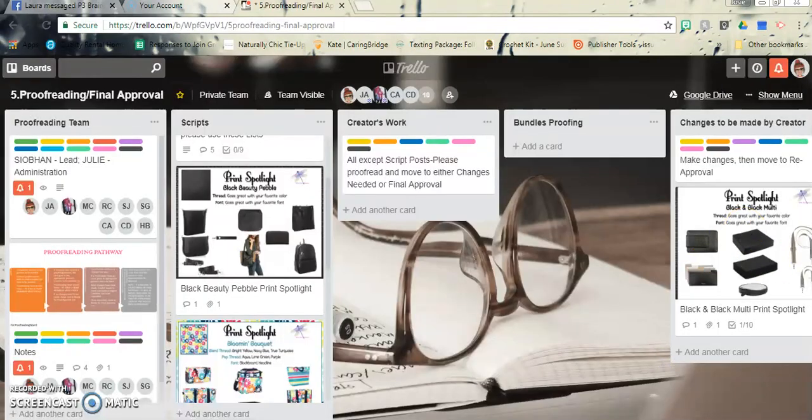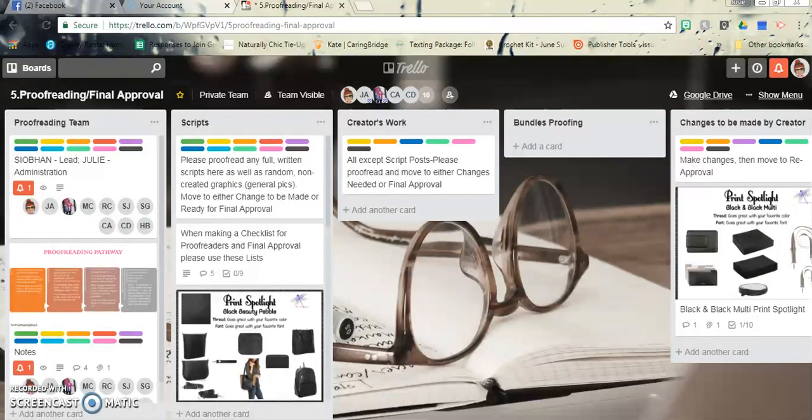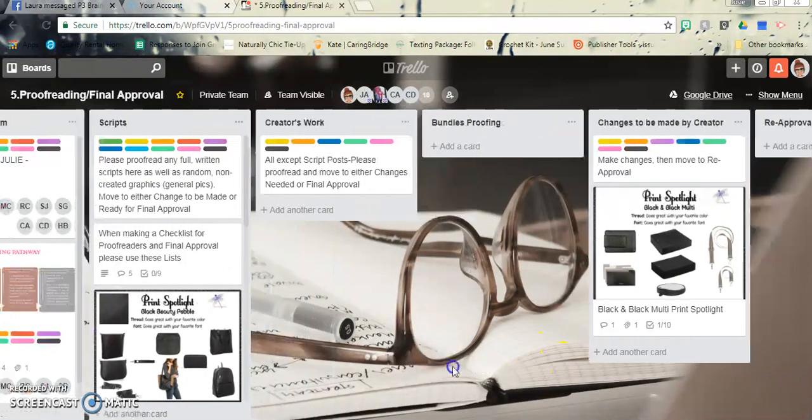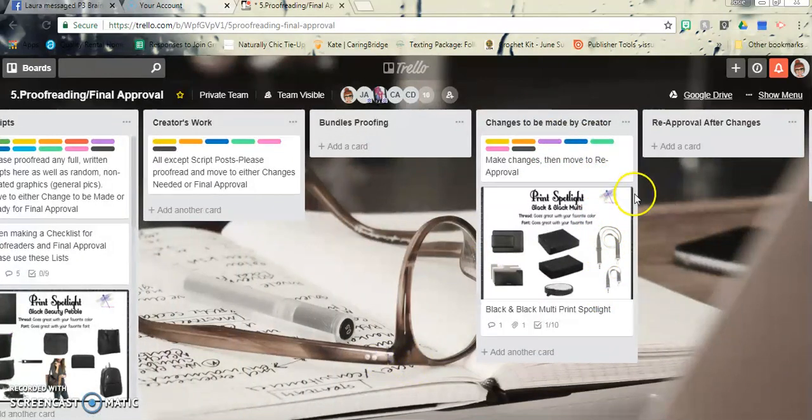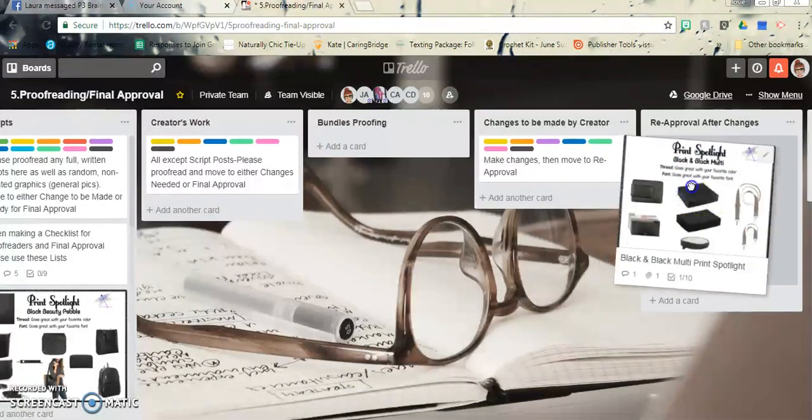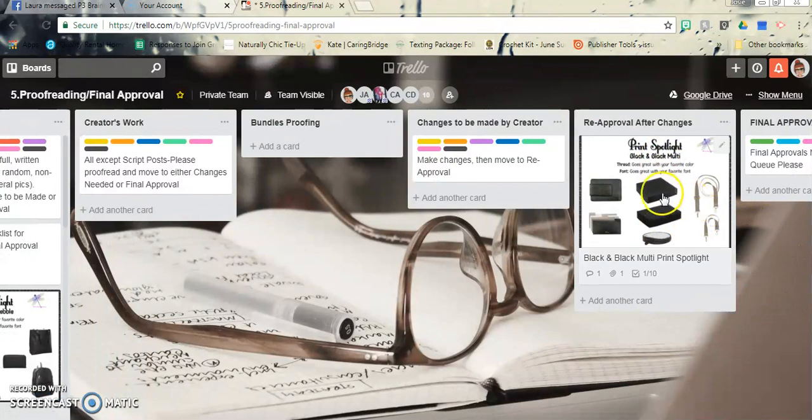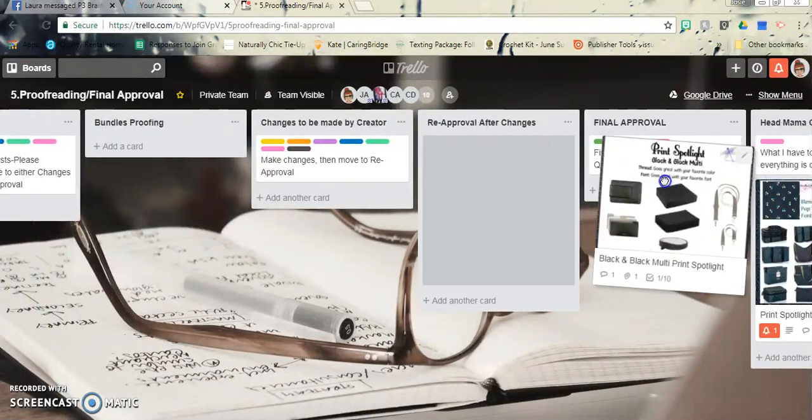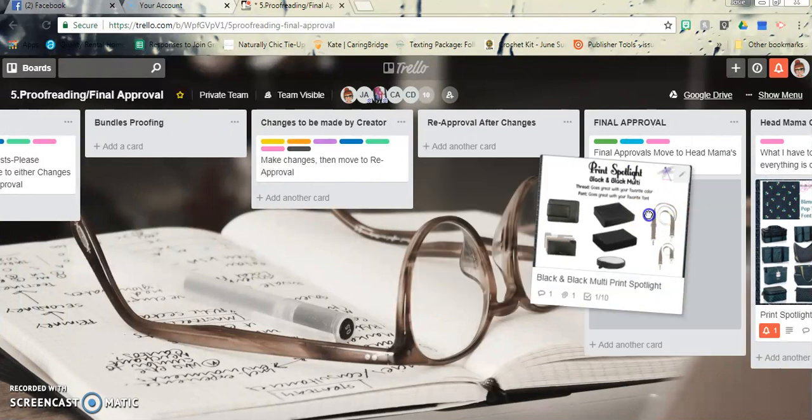And it just moves over to where it needs to be done. And then when Laura is done with that, she will move it over for re-approval and let us all know. And then it will go over to final approval.